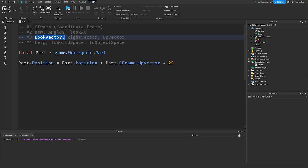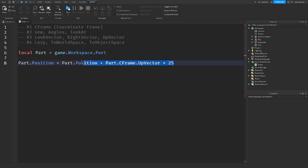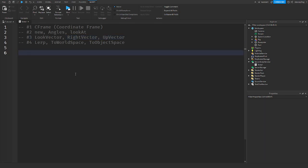Those are the vectors: look vector, right vector, and up vector. The next thing is lerping. What lerping is, is it's kind of like TweenService, but a little bit different.